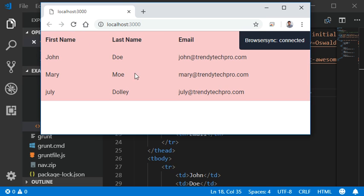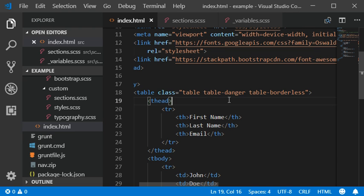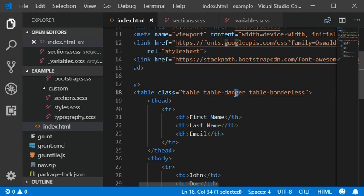Keep in mind to name your classes properly. If you miss any character, you will not get exactly the CSS styling that you are looking for.